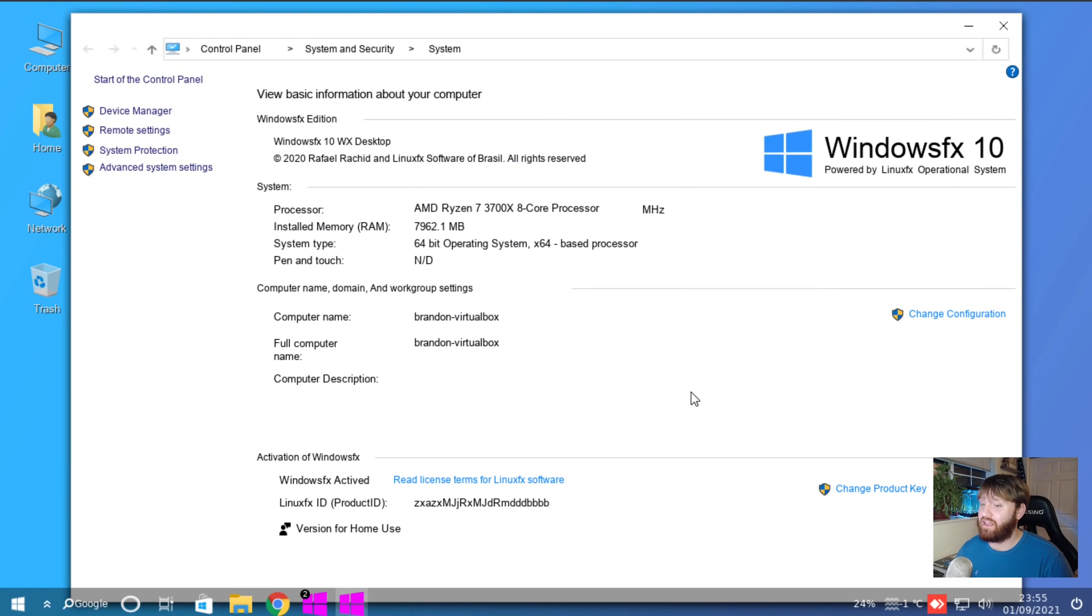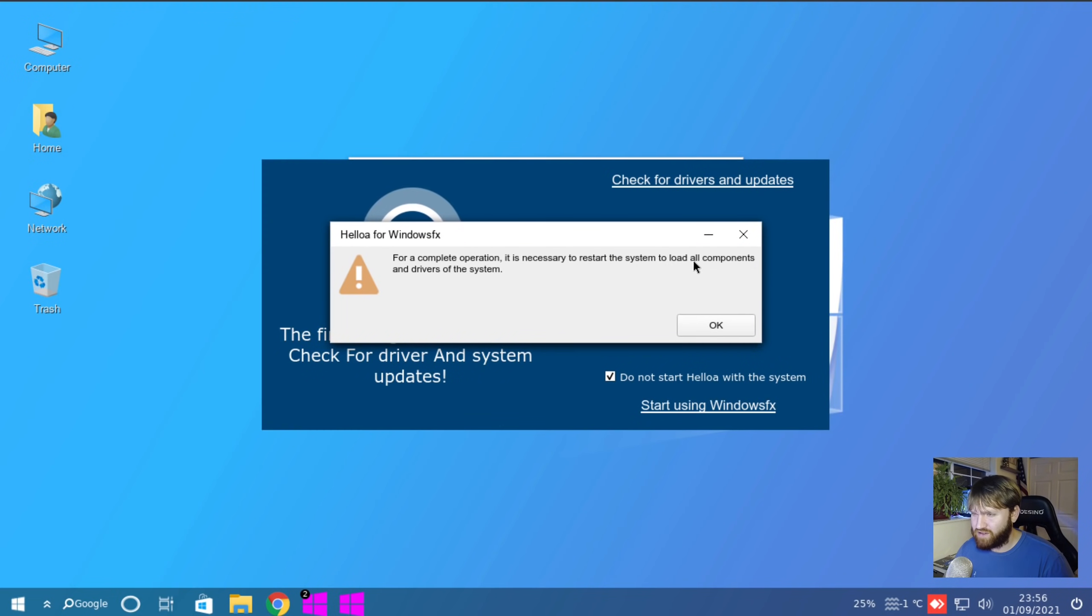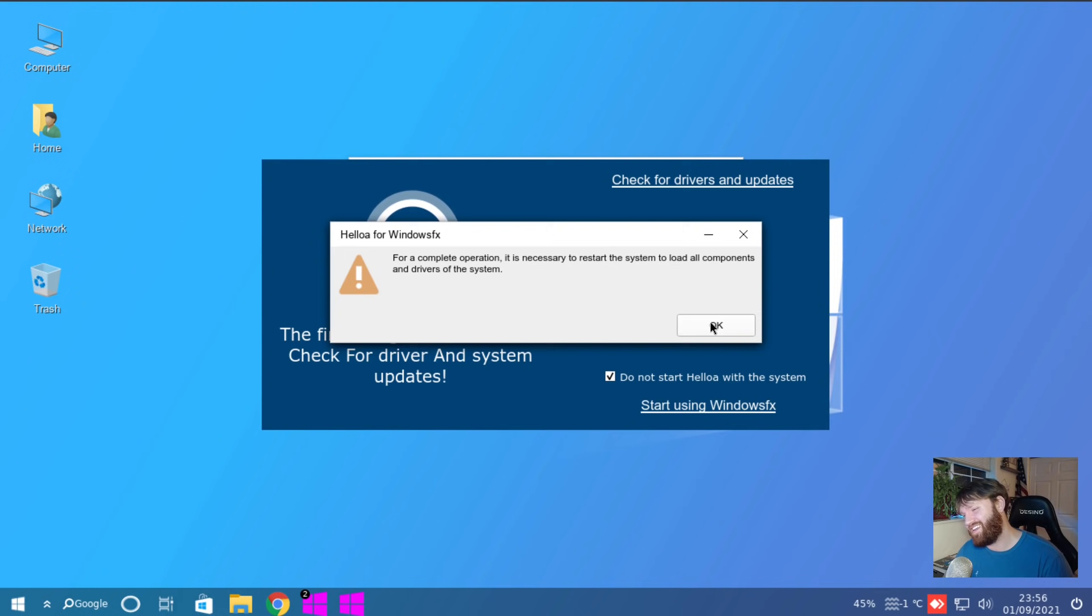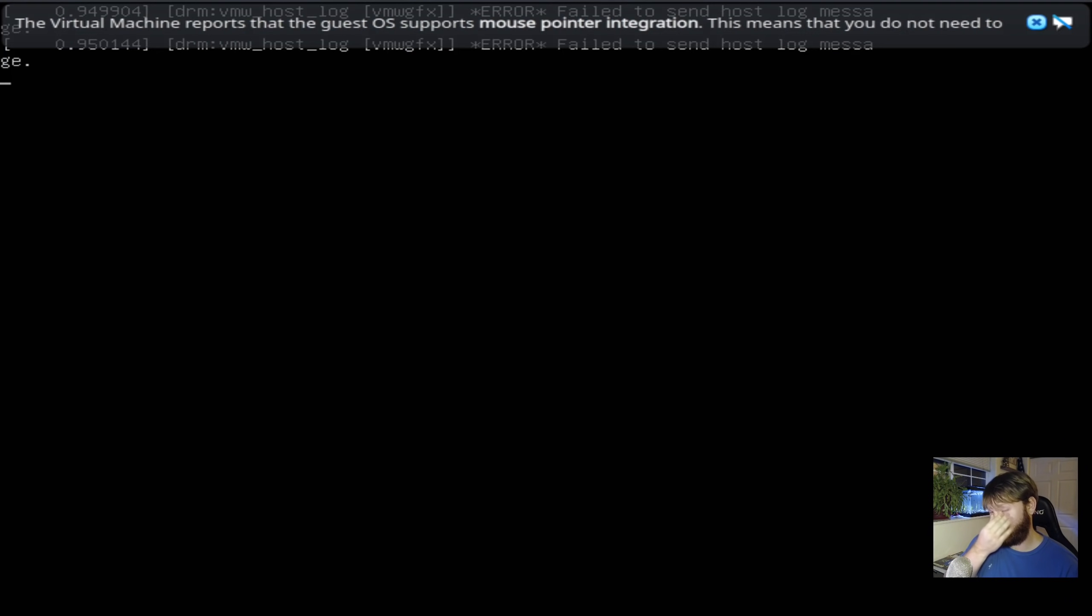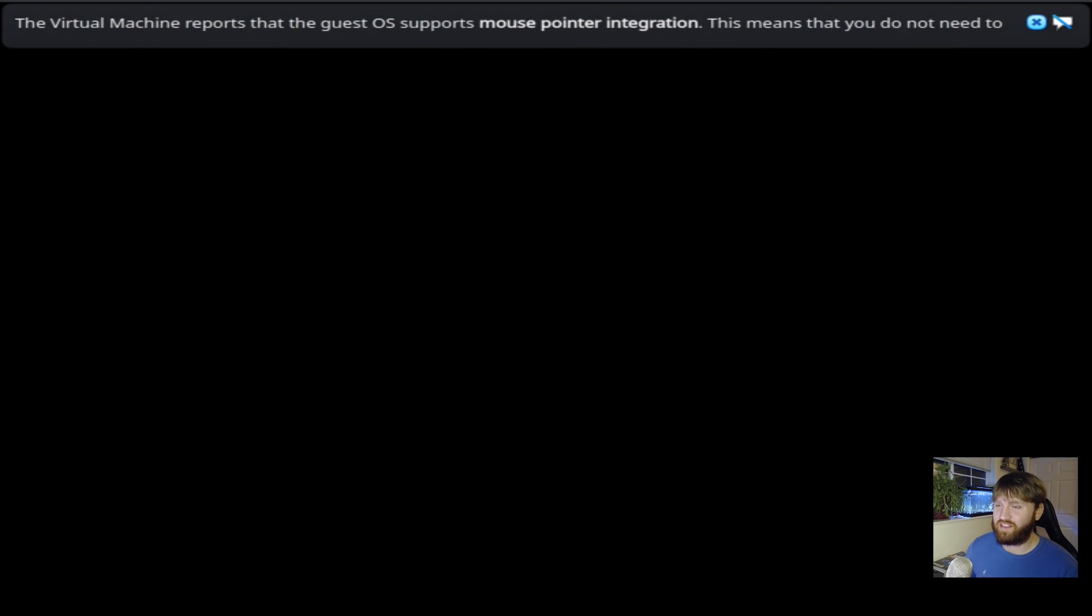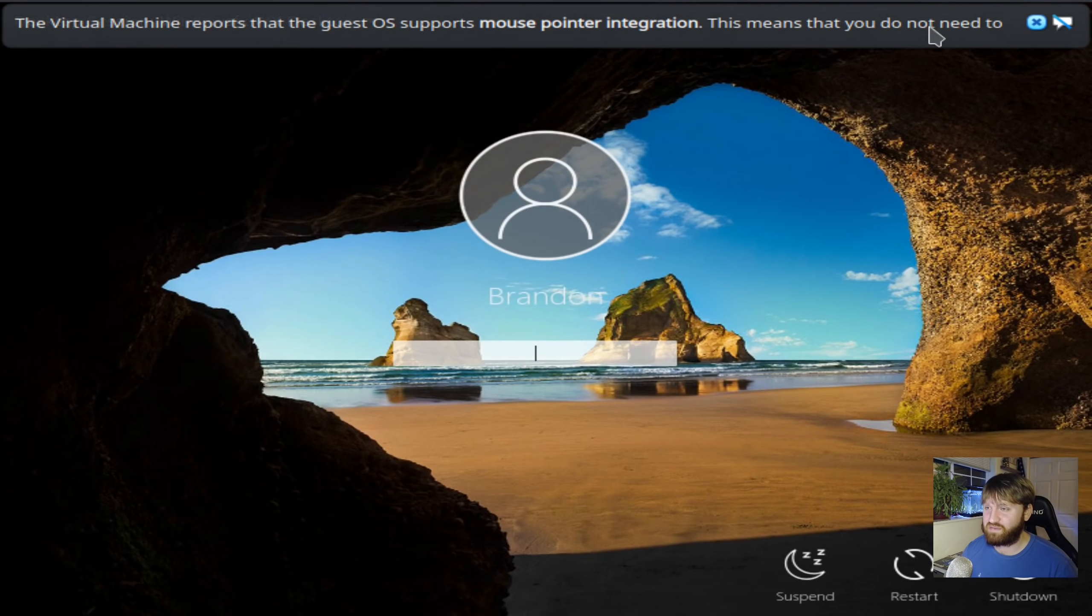I like that. Oh, it's still going. It's to restart the system. Nope, damn it. So it seems like we're getting the authentic Windows experience with this.